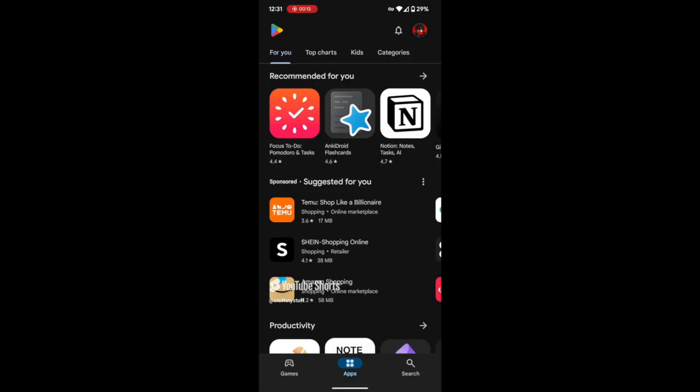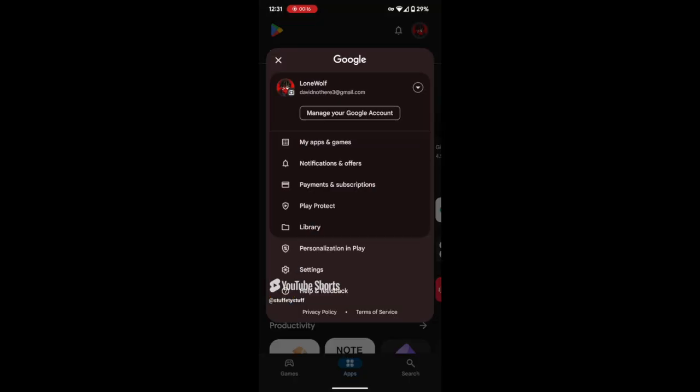Once you're inside the Play Store, tap on your profile icon in the top right corner of the screen. This will open a menu where you need to select Settings.